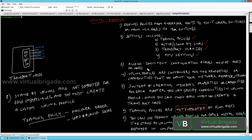The uplink profile allows the network admin to have consistent network configuration across multiple transport nodes — multiple transport nodes like ESXi hosts, KVM hosts, and NSX edges. Uplink profiles are basically containers for the properties or capabilities that you want to have for your physical network adapters.